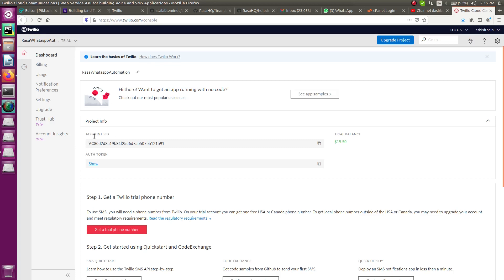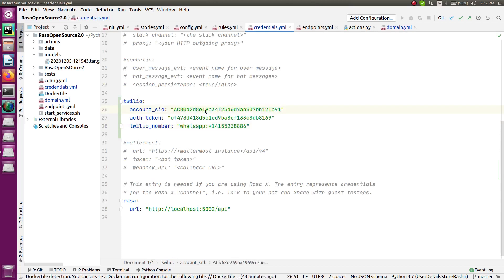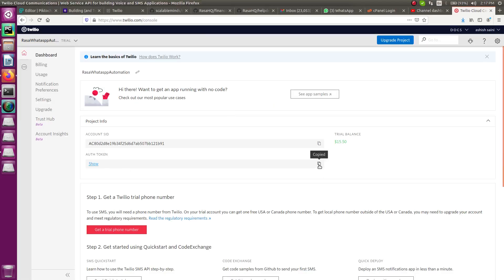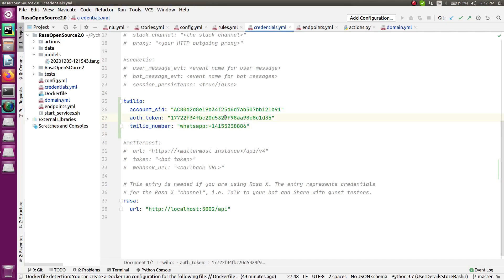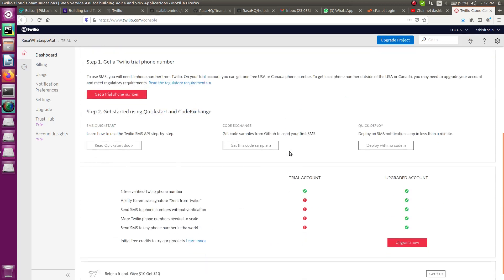On the dashboard you can see two important tokens: the Account SID and the Auth Token. We need both of these to link our chatbot to WhatsApp through Twilio. Copy the Account SID and go to your project's credentials file, and paste it under the key 'twilio: account_sid'. Similarly copy the Auth Token and paste it under 'auth_token', and we will add the Twilio number shortly.